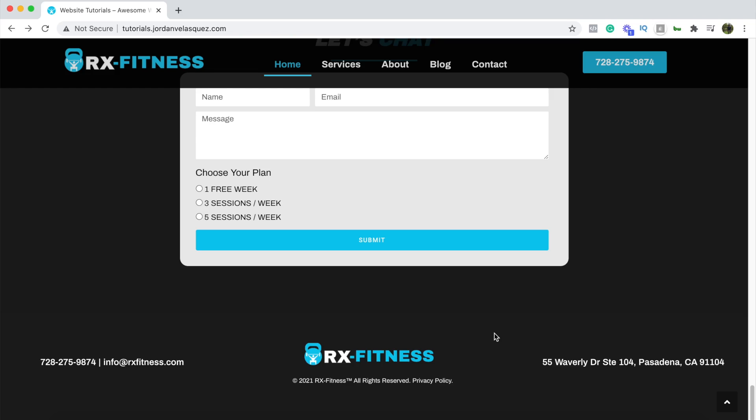What's going on guys, welcome to this video. Continuing with this series, today I'm going to show you how to make a custom footer in WordPress with Elementor Pro. As you can see, this is the footer we're going to create today — it's a pretty simple and clean footer that you can add to your WordPress website.